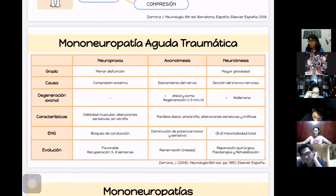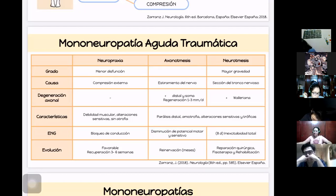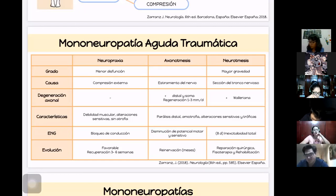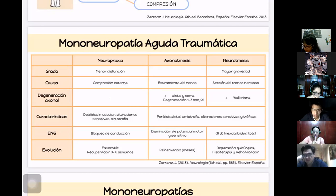La neuropraxia se debe a compresión externa; un ejemplo sería quedarse dormido apoyado en el hombro y al día siguiente no poder levantarlo. La axonotmesis es por estiramiento del nervio, como en lesiones deportivas o accidentes automovilísticos. La neurotmesis es la sección del tronco nervioso, como en heridas por arma blanca, arma de fuego o fracturas que lesionan el nervio.